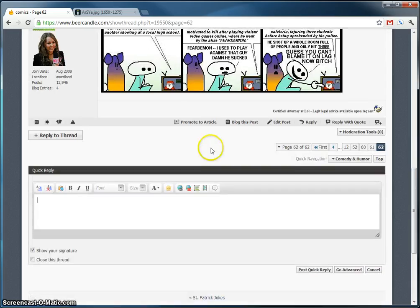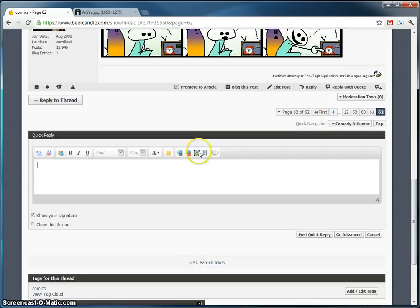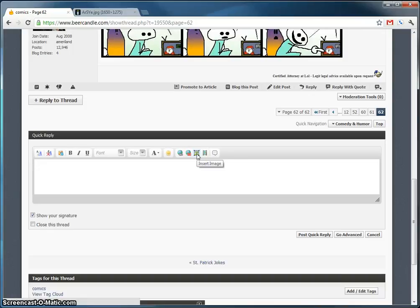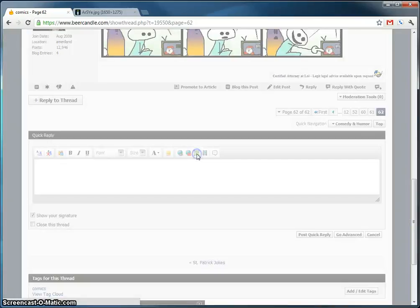I'm going to go to the comics thread. I'm going to click this icon right here, insert image.